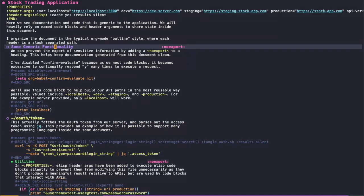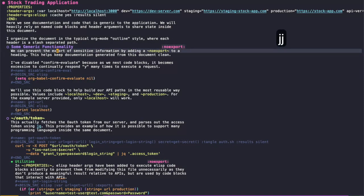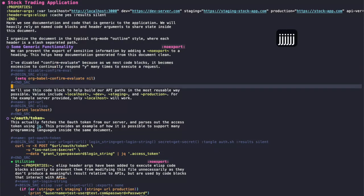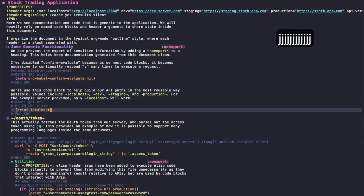Basically, this provides a really clean document and organizes your API in the same way that the path is laid out. One other thing to mention is that I recommend disabling confirm evaluate while you're working on these blocks, because otherwise you'll have to respond yes many times to execute a request and it just gets kind of annoying.